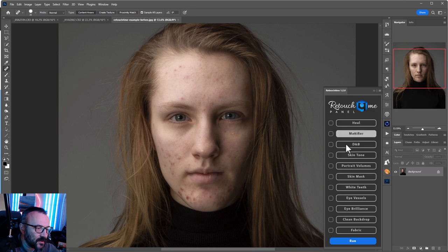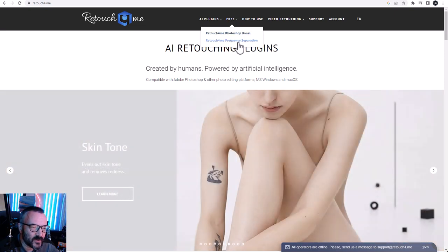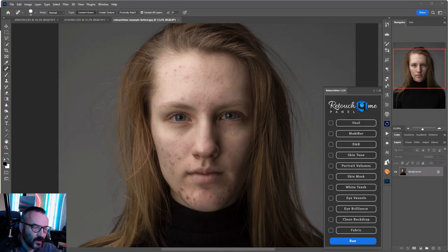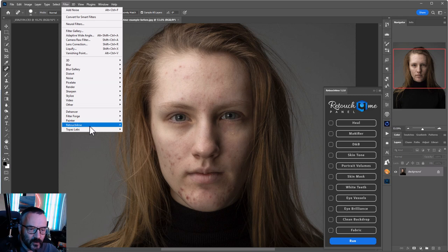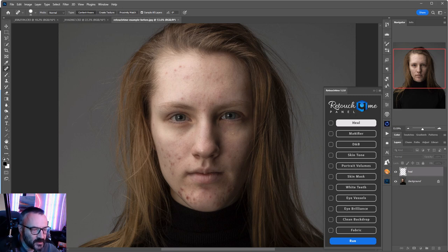I installed the panel, and if you go to Retouch4Me you'll notice right here a free option — the Retouch4Me panel and frequency separation. Even if you don't purchase anything, I highly recommend getting that because the frequency separation works excellent for retouching. To use it, click Retouch4Me, then go to Filter, Retouch4Me, and select Heal. You can access it from there or just click in the panel — whichever you prefer.